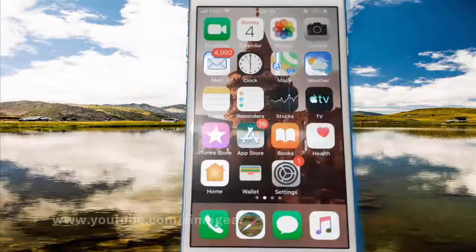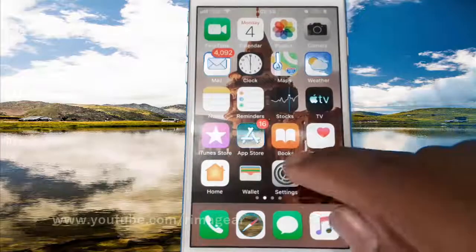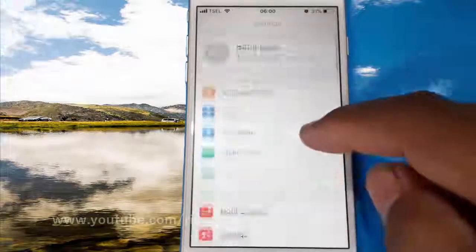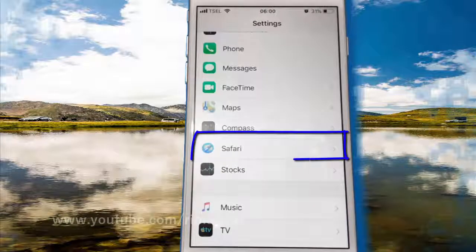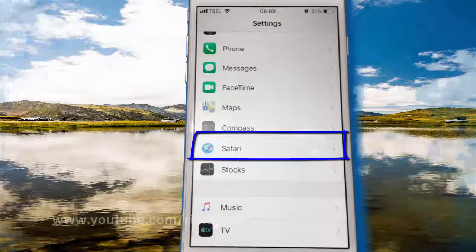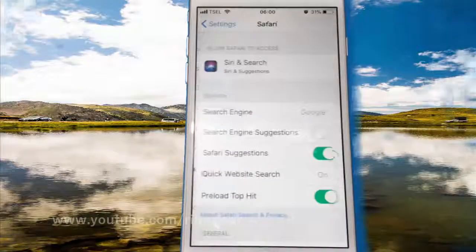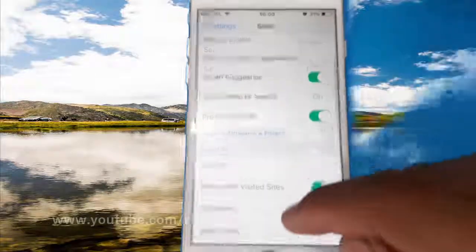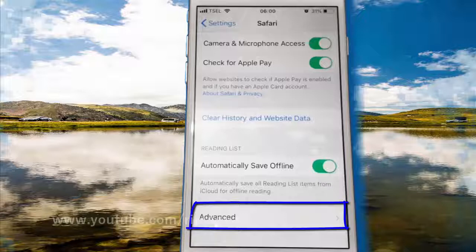To enable or disable web inspector in Safari on iPhone 6, open iPhone settings. Scroll down and tap Safari. Scroll down and tap Advanced.